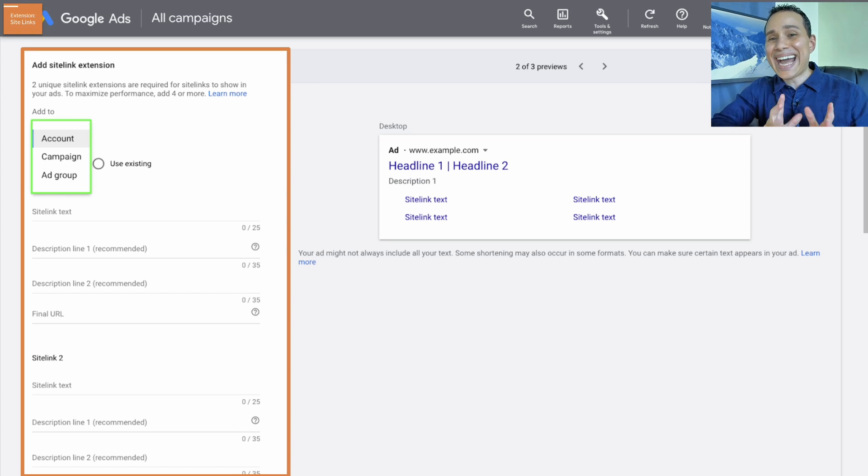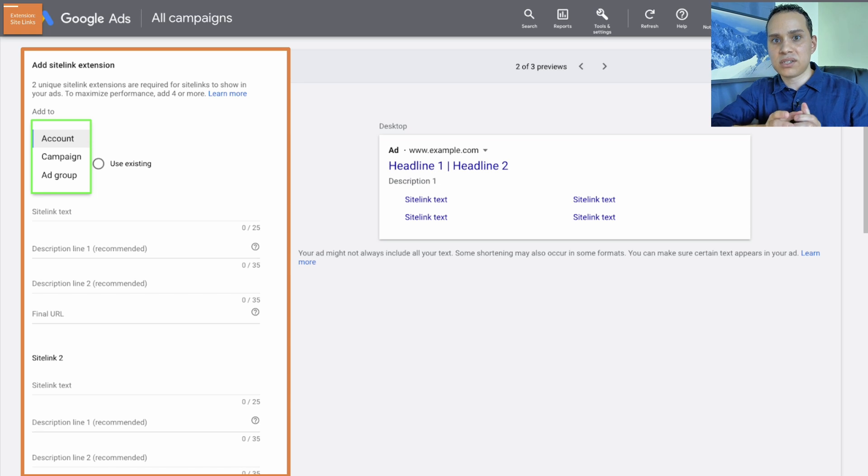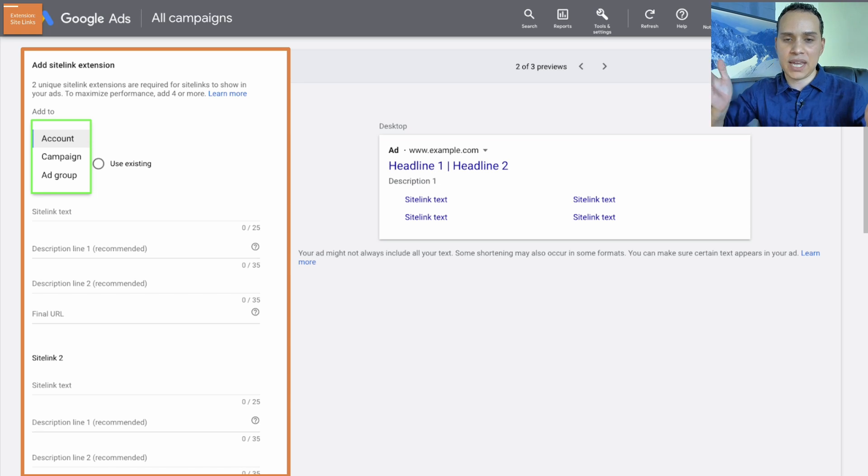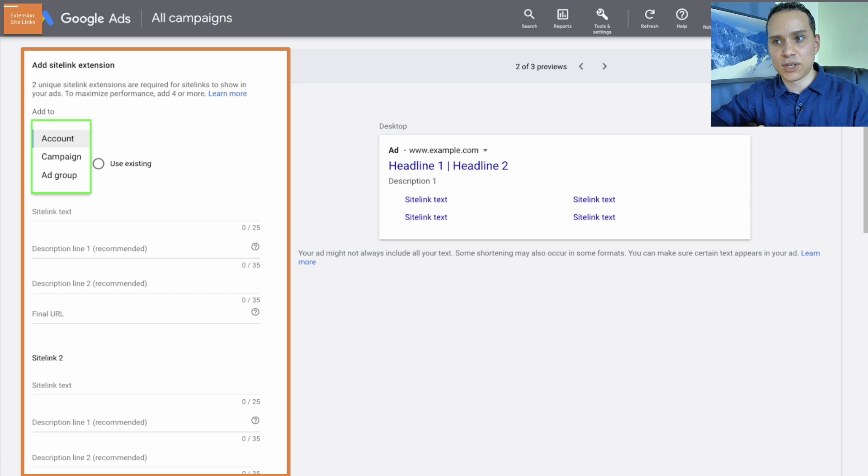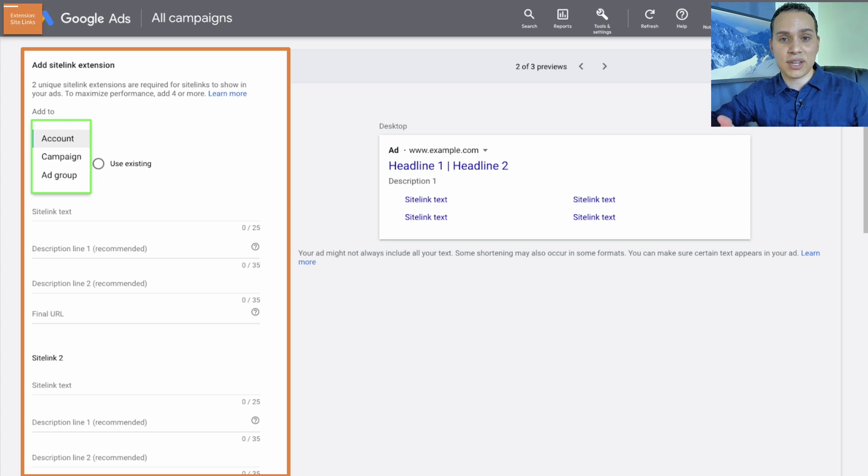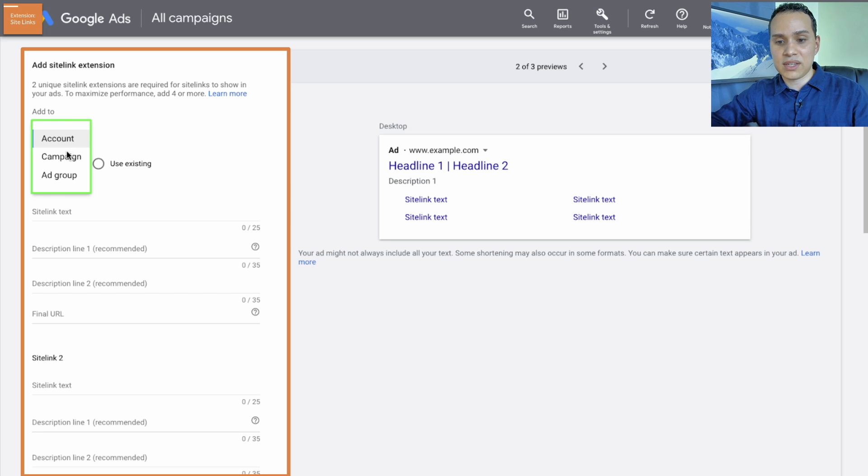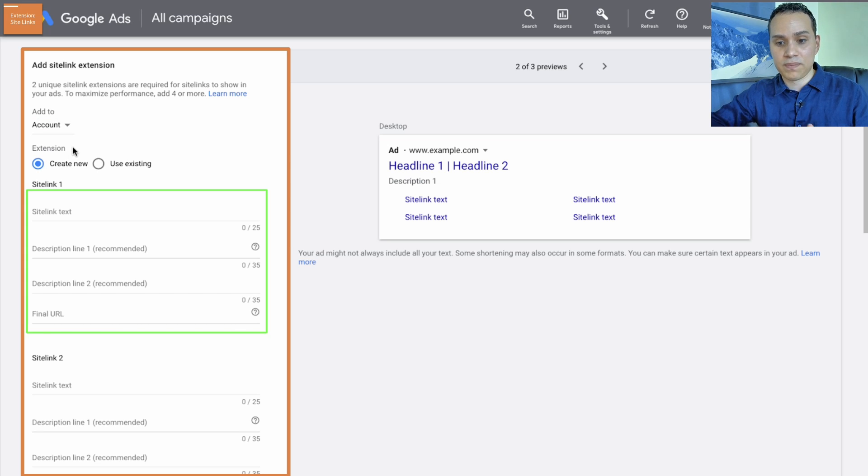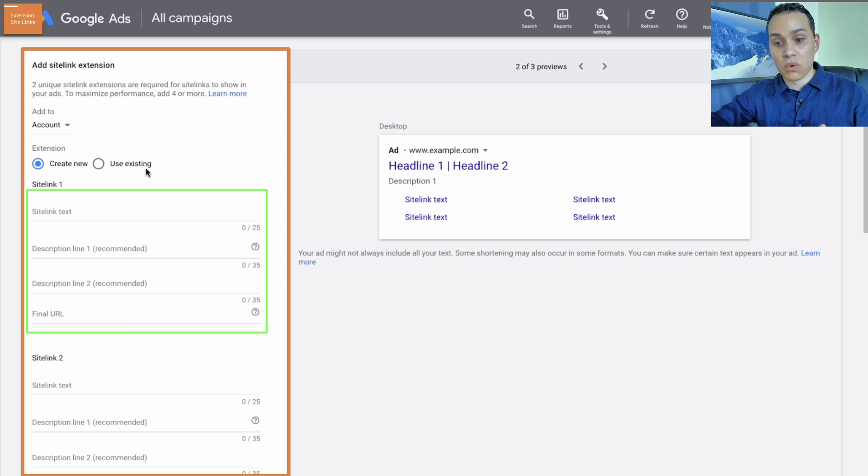Now in an ideal world, you would set up these for each individual ad group, but we don't necessarily have time to go through all through 20 or 30 ad groups that we have, or however many you're starting with. And so you're most likely just going to start at the account level.